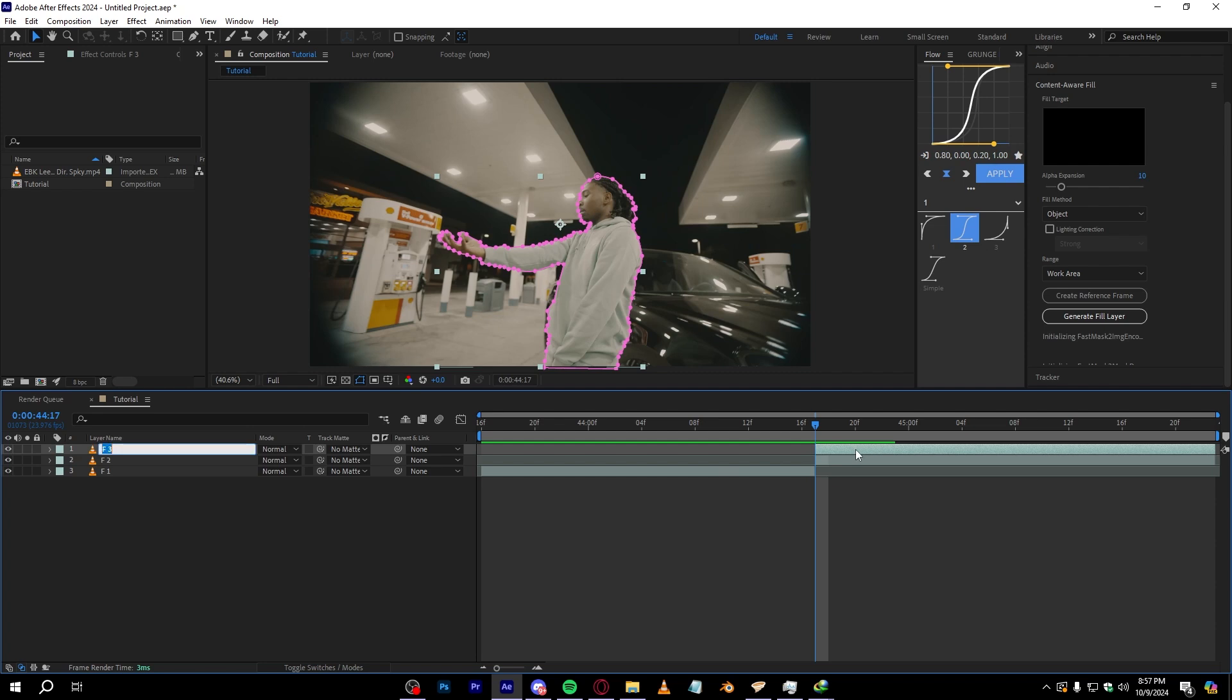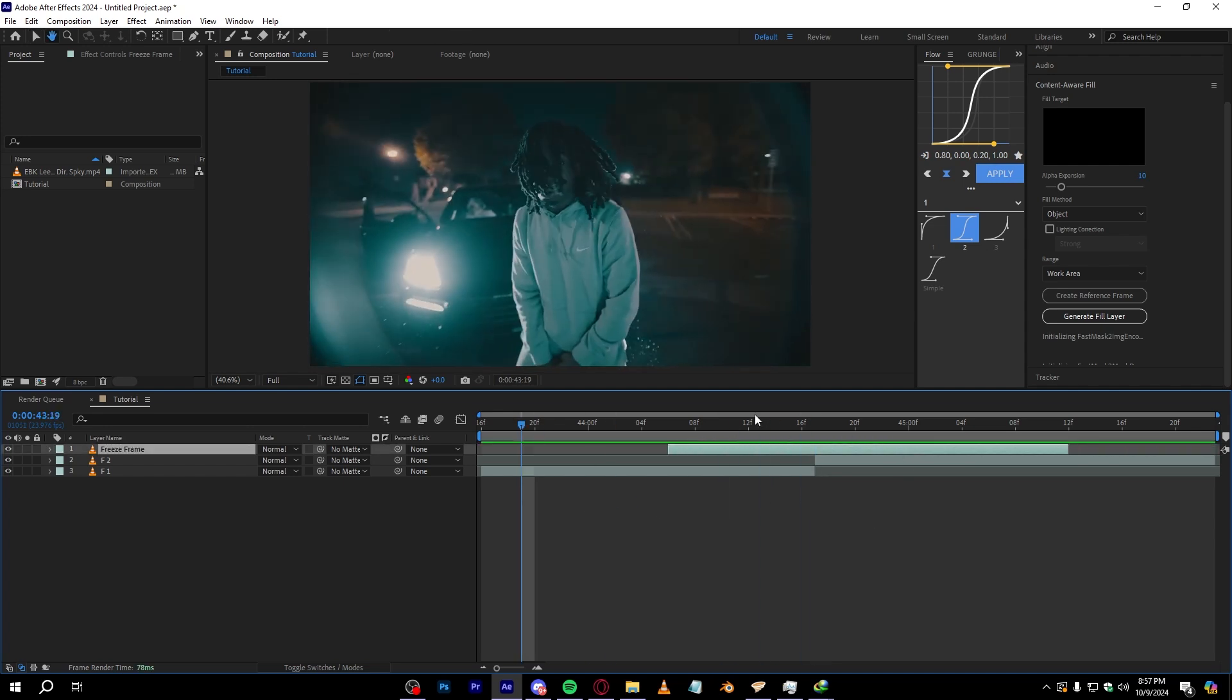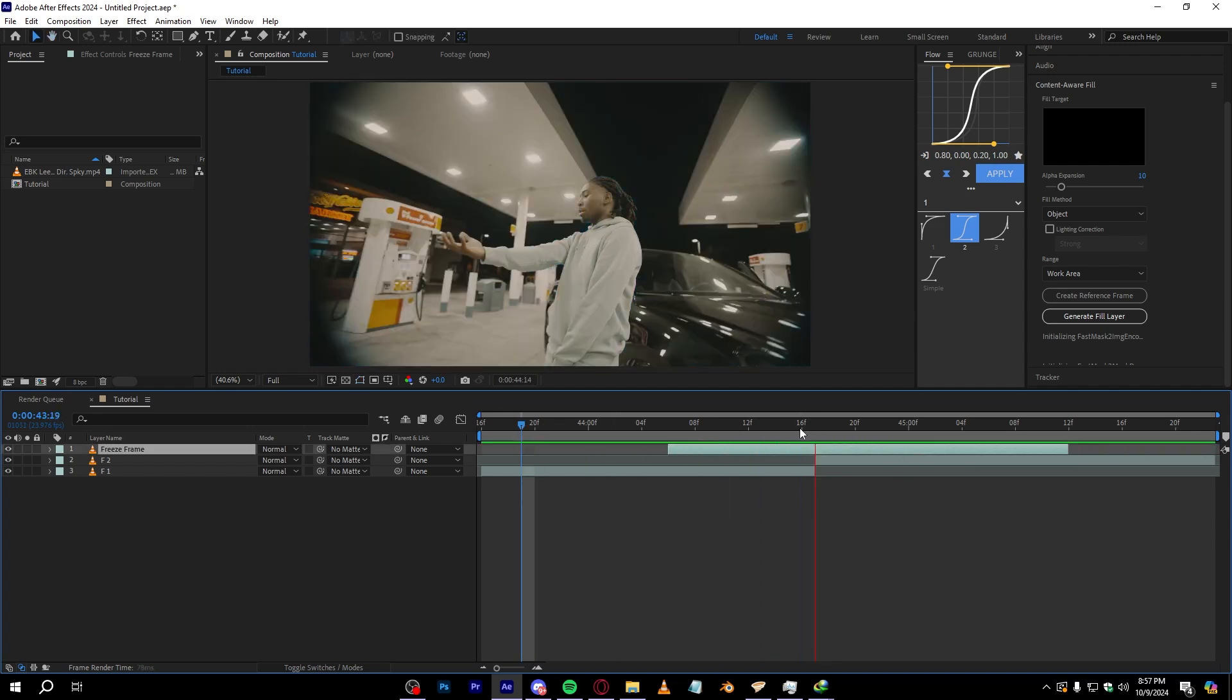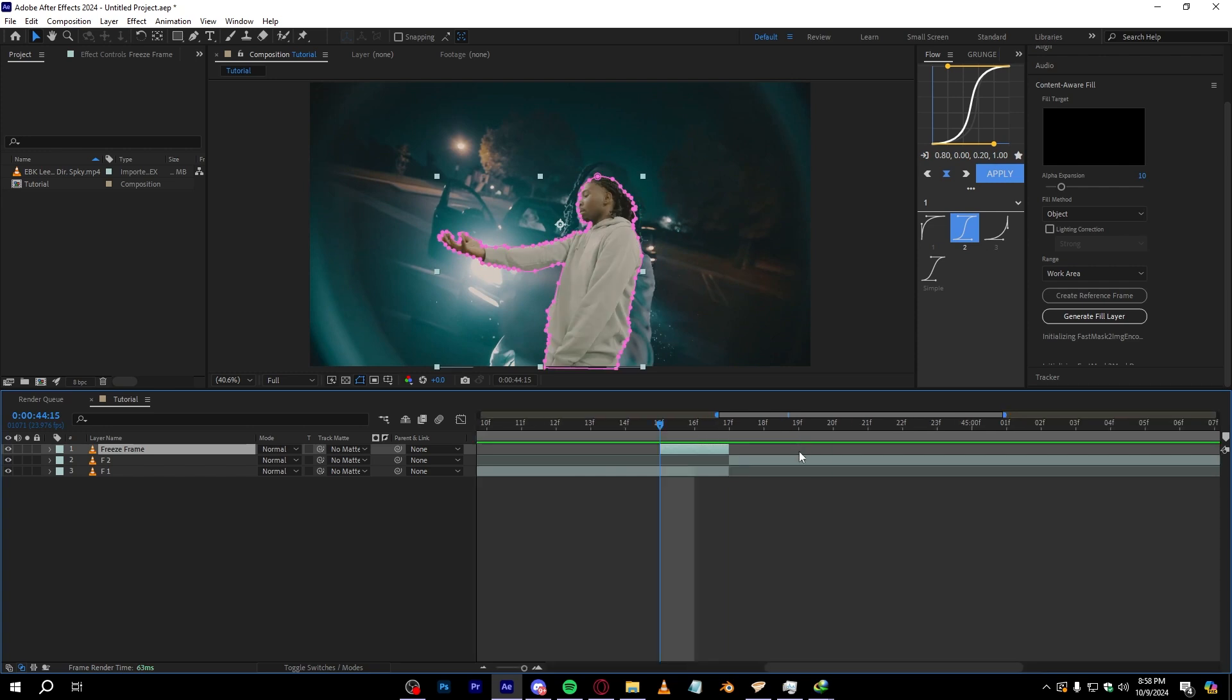Just bring up your background layer again and selecting your freeze frame, I'm gonna name it freeze frame actually so you know. Slide it in before like our clip starts, something around here. We're gonna make it actually two frames, so exactly two frames right here.